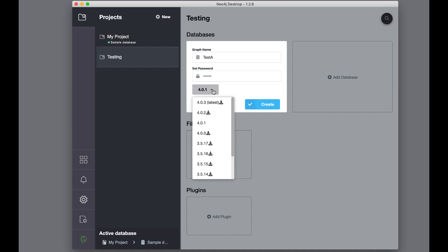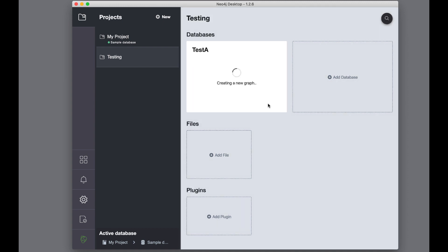When you create a Neo4j instance, you specify which version of Neo4j to use. Then, you can start the Neo4j instance. In Neo4j Desktop, you can only have a single Neo4j instance running at a time.